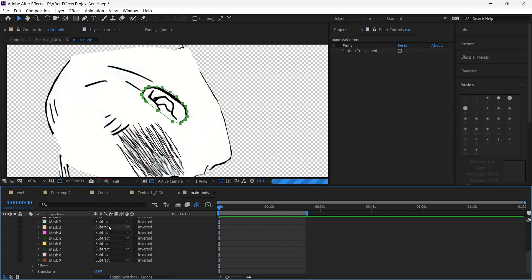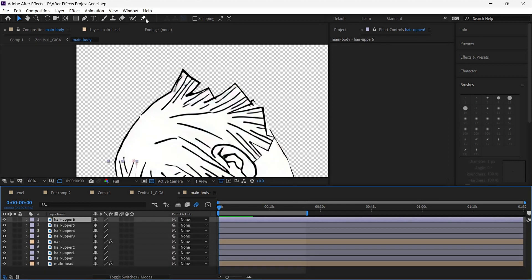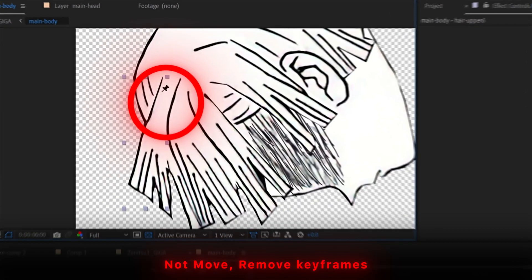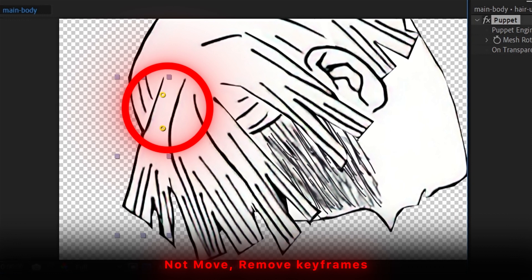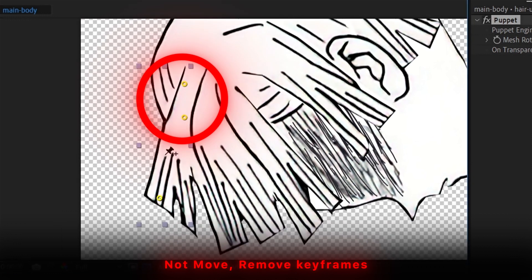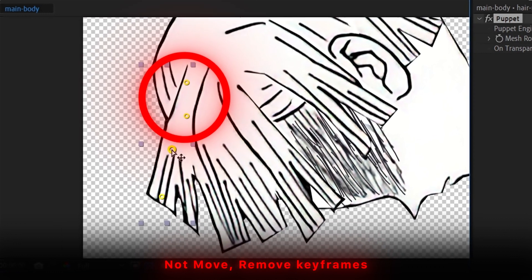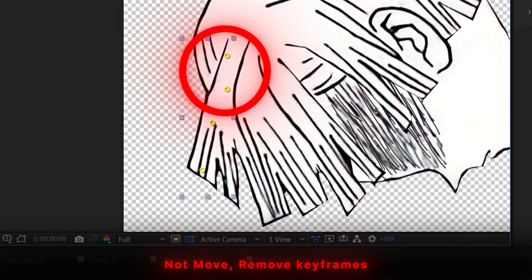Now time to add pins using the puppet tool. Remember, the hair part which is near the head should not move, for that we will remove the keyframes of those pins. But in the case of the end part of the hair,